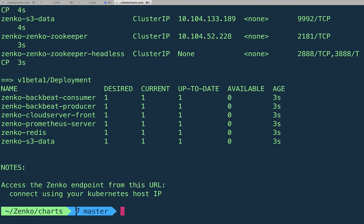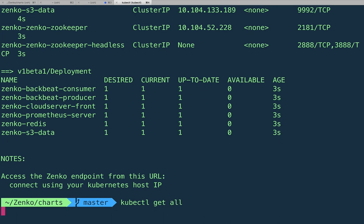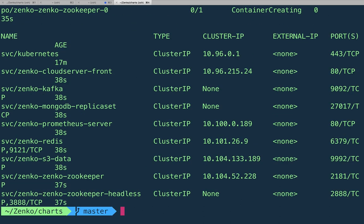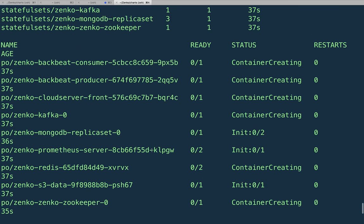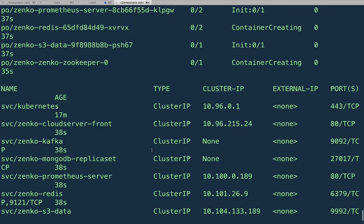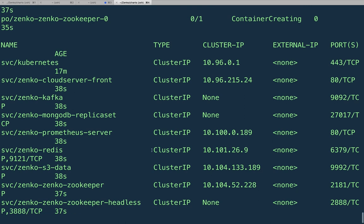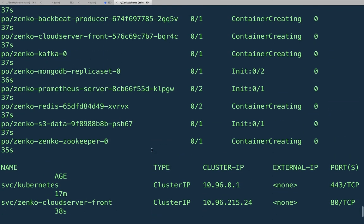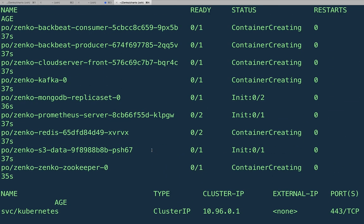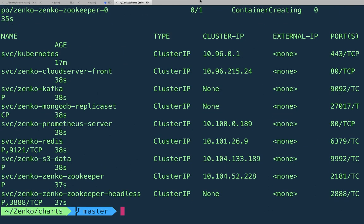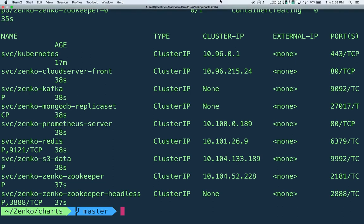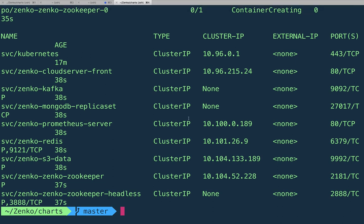And from here, let's do kubectl get all. And you can see all the services, all the pods, everything running in this cluster. Right now, you can see that it's doing container creation on all these pods. And basically, what it's doing is downloading the Docker images, and it's deploying them. So that also takes a couple minutes, depending on internet connection. But basically, it'll self-stabilize after a few minutes, depending on your internet speed.